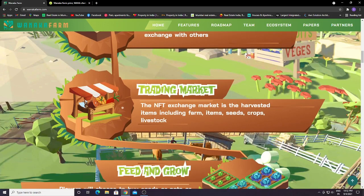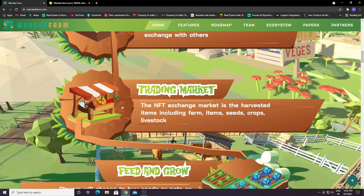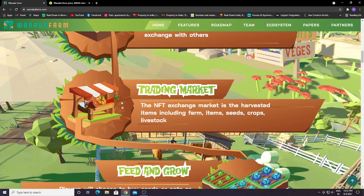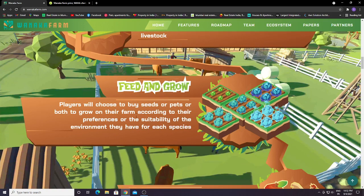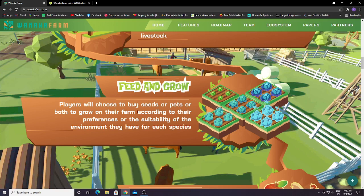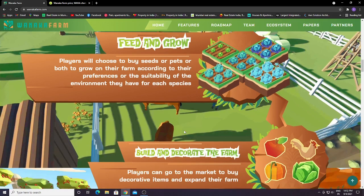This is the trading market. The NFT exchange market includes harvested items like farm items, seeds, crops, and livestock. Everything you harvest is like an NFT material you can trade on the market. Players will choose to buy seeds or pets, or both, to grow on their farm according to their preferences or the suitability of the environment they have for each species.